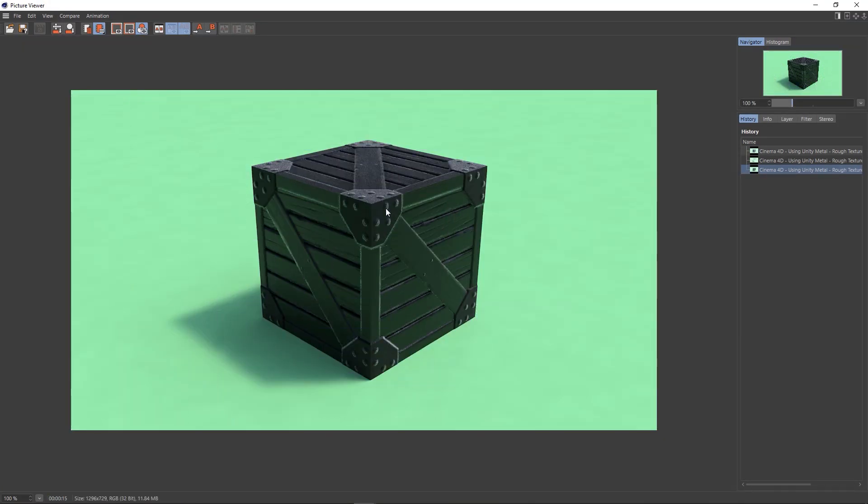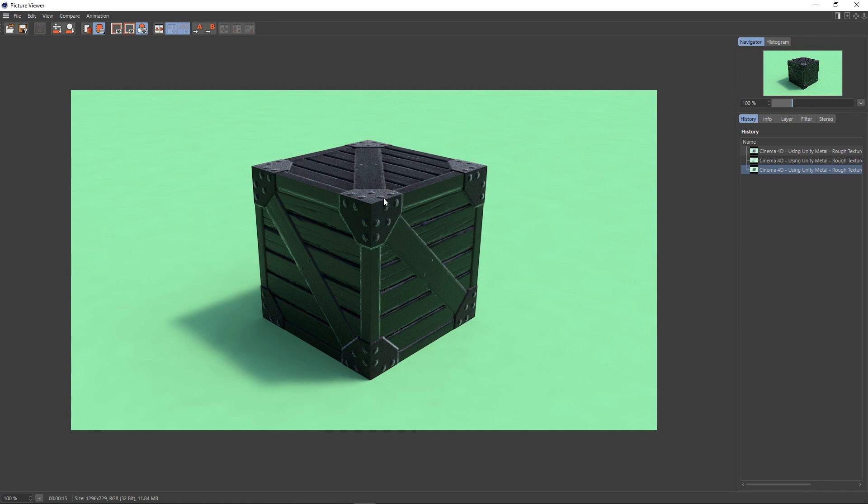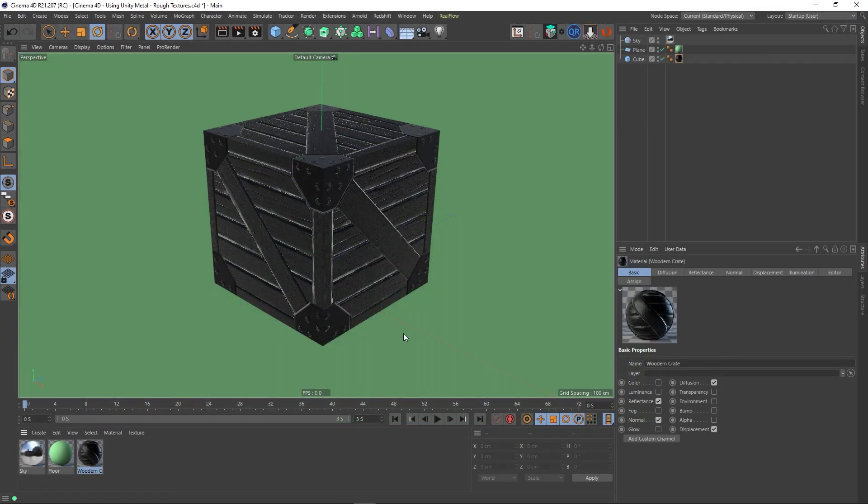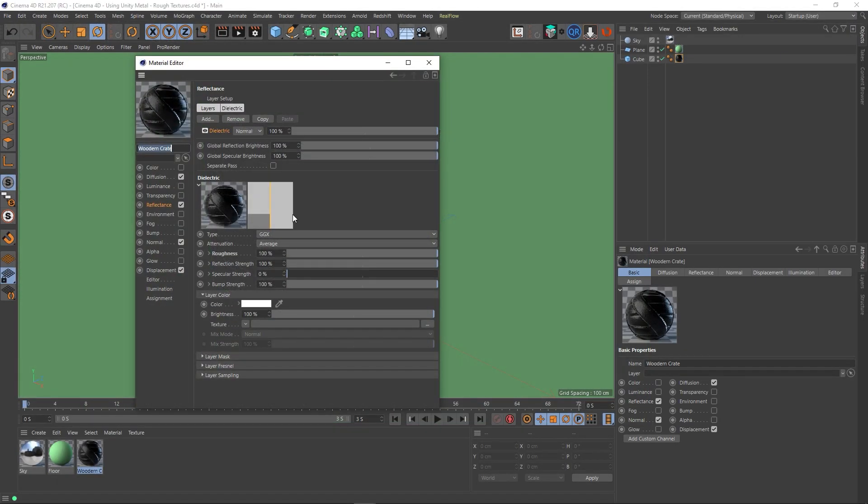OK, so it's a little bit hard to tell from this image, but the roughness map, or smoothness in this case, is actually inverted. What should be rough is actually quite shiny. And what should be quite shiny, these metal corners, is actually quite rough. So we need to invert this. And in Cinema 4D, you can actually do this.